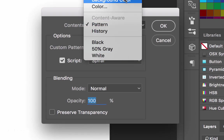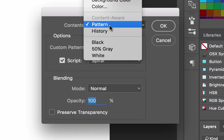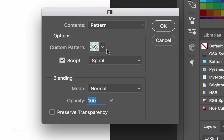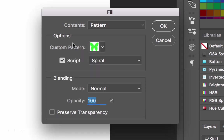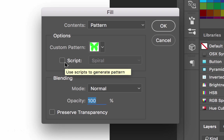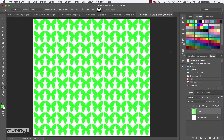Sometimes it's set to something else, so choose Pattern and then locate your butterfly. Click on the little arrow and find your green butterfly. Make sure Script is unchecked — you don't want to have that checked. Then click OK and you'll see what happens: it fills the canvas with the butterfly, creating a nice positive and negative space image.